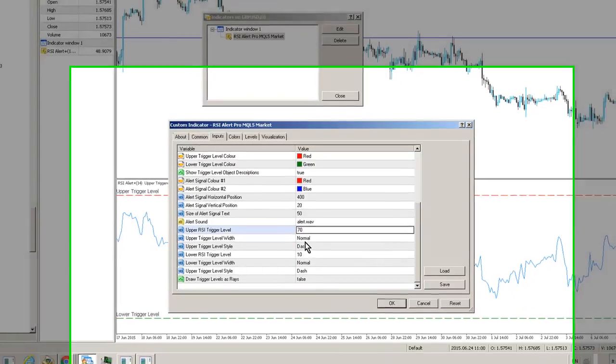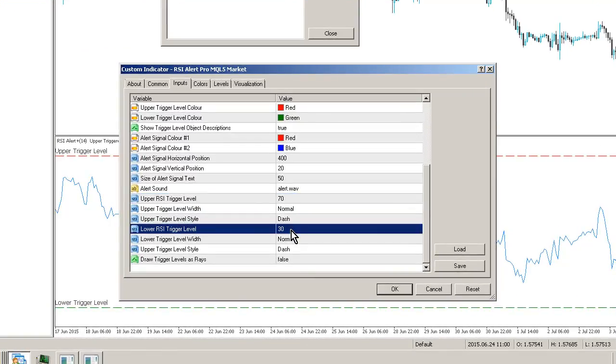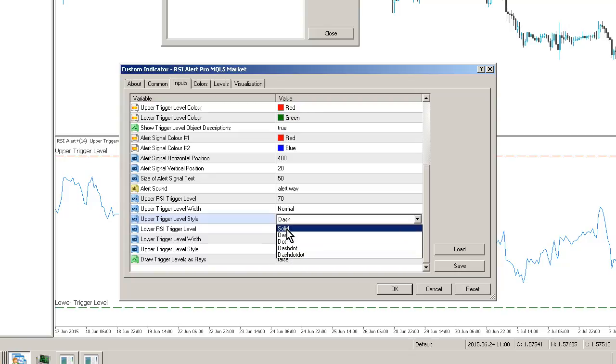change it to 70. You can change the lower trigger level to 30. All of these parameters are completely up to you. You can change the width of the levels and the line styles. So we've got the normal MT4 line styles in here.